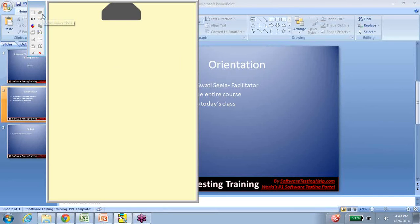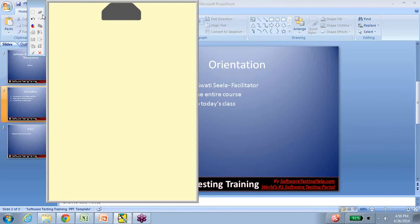Today I'm going to take up a topic and give you a brief idea of how topics are going to be dealt with in class. This is going to take about five to six minutes, and we'll take up the test planning topic. Again, this is only going to be an introduction. So let's get started.